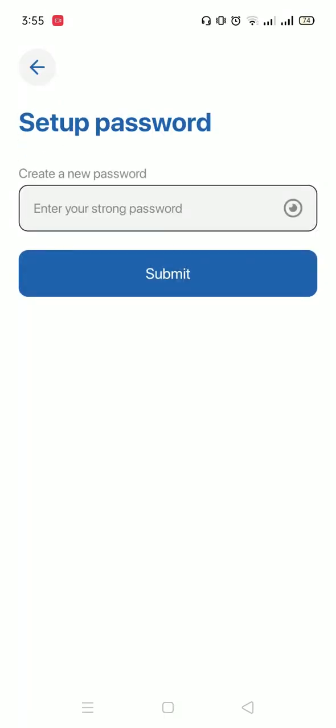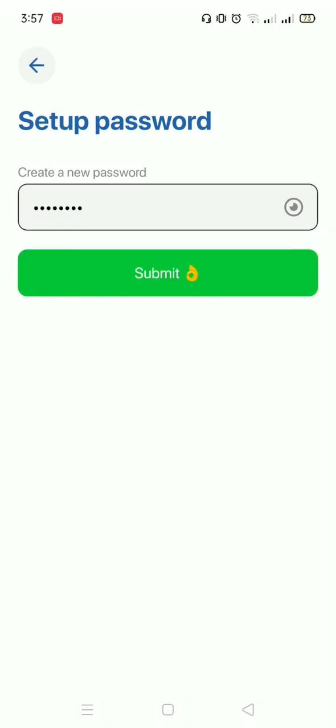Now I have to create a password. When you're creating your password, make sure it's a strong password with both capital and small letters. And make sure it has numbers and symbols as well. I created a strong password and now I'm ready to submit it.